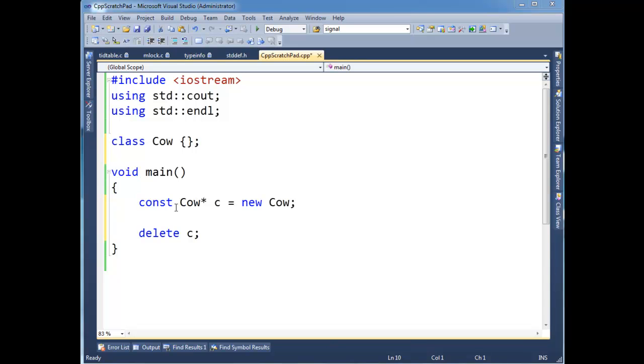Okay, so another C++ cast is the const cast. Out of all casts, well, like all casts, you should use it sparingly. And out of all the casts, this is probably the cast that you want to use the least of.